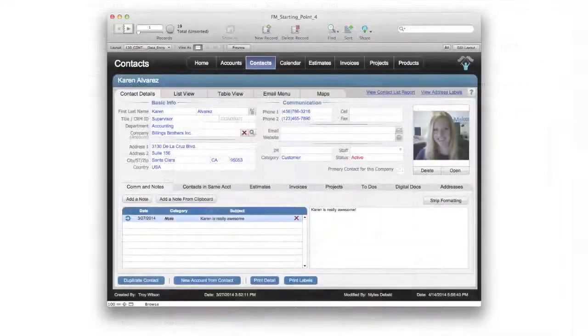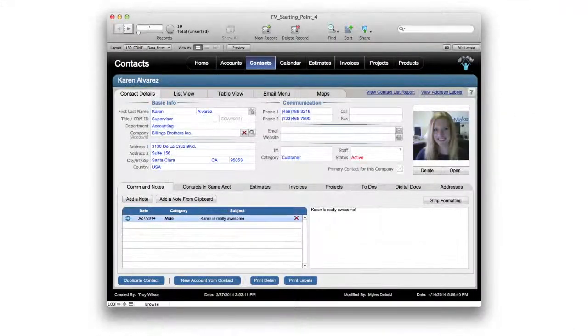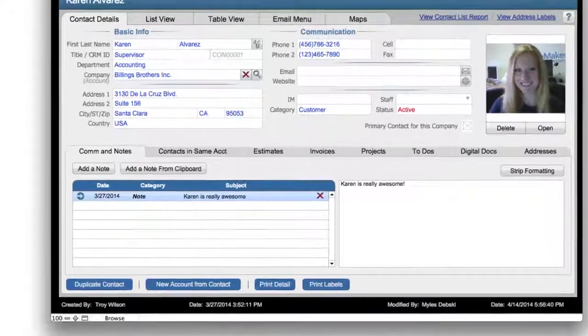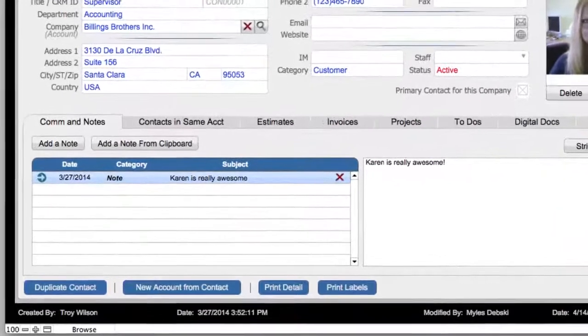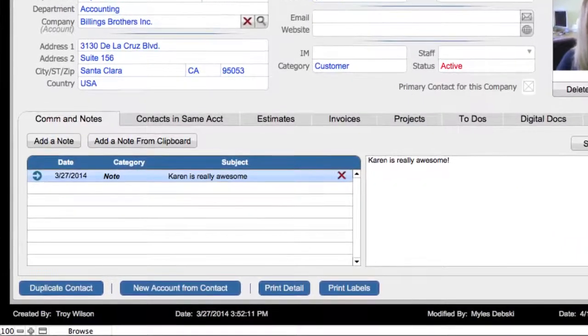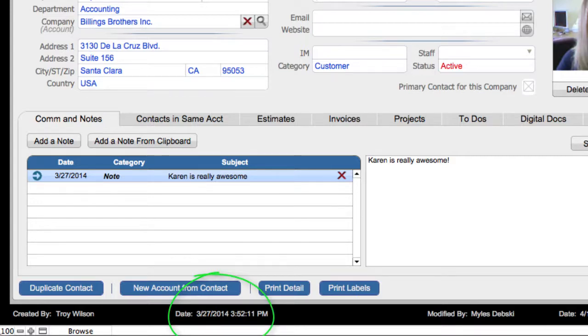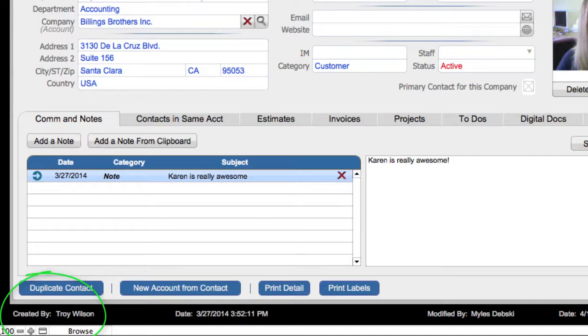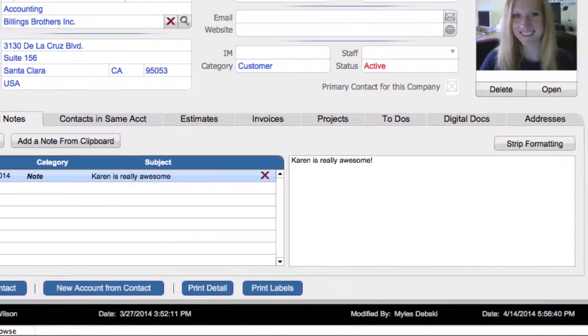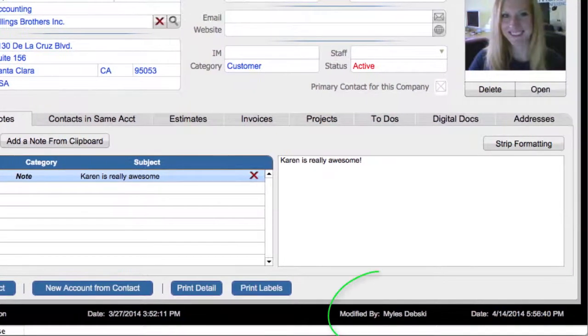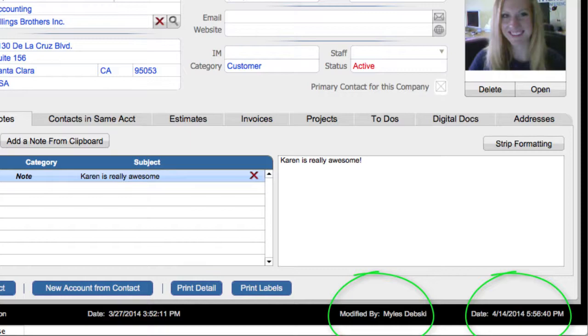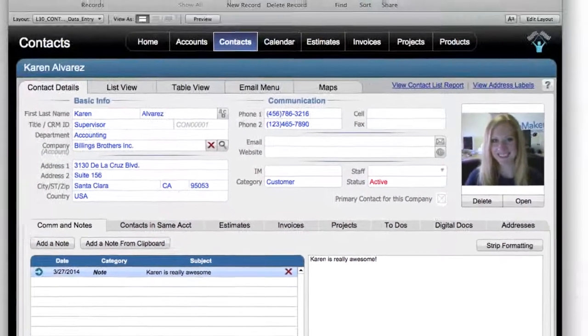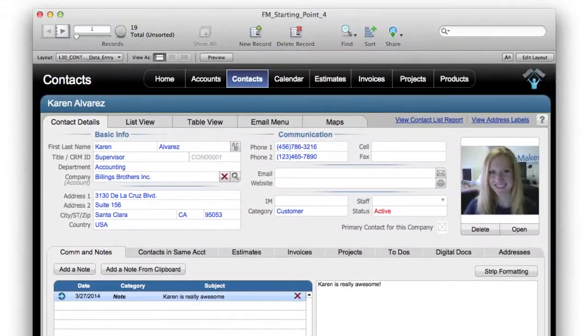So check out this contact record right here in FM Starting Point. Down at the bottom of almost every data entry screen in FM Starting Point that we have, we've automatically set up Starting Point to show you the creation date and time and the name of the person who made the record and also the date and time and name of the person who last modified the record. So at least in FM Starting Point we're working hard to capture this information for you already.